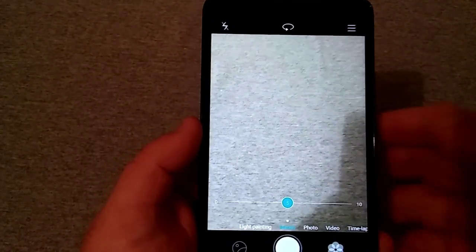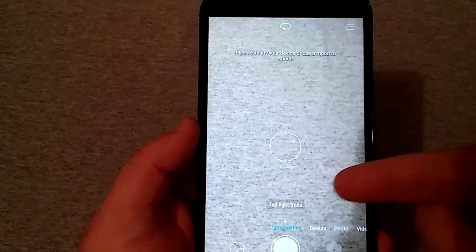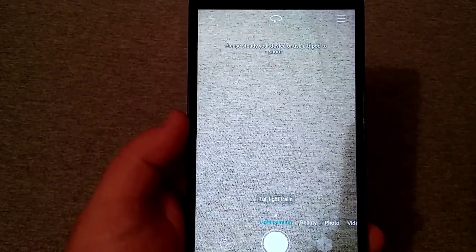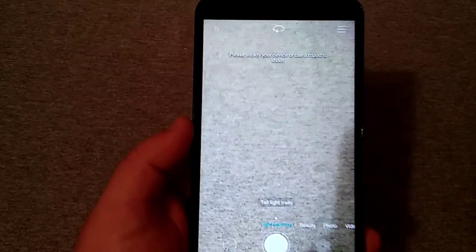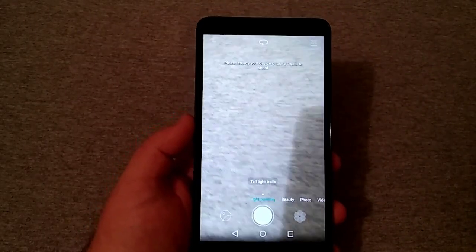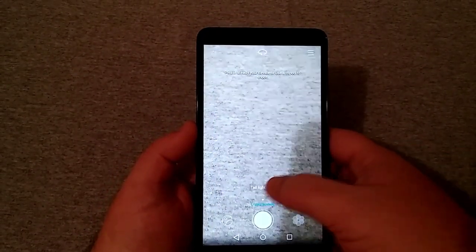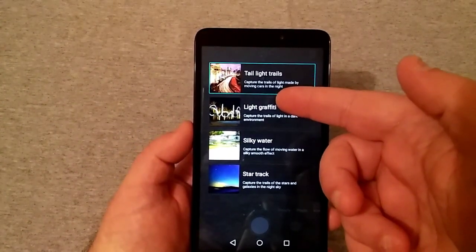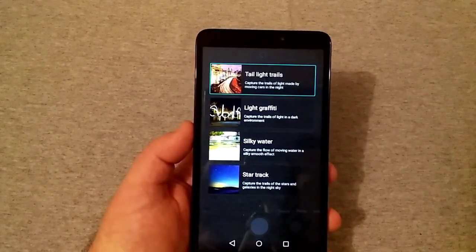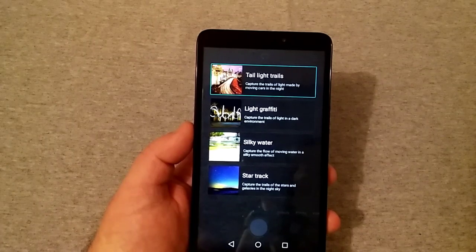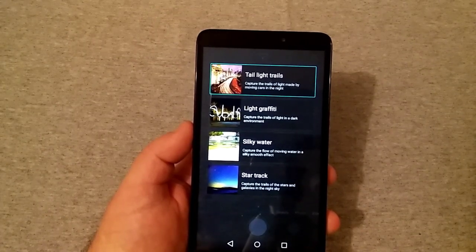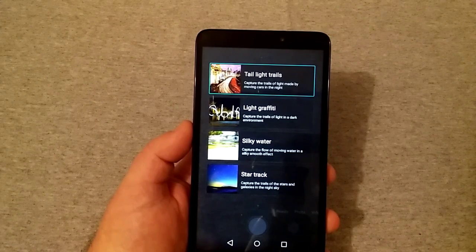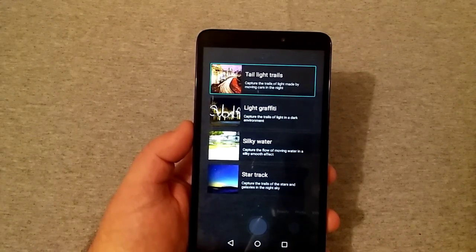And if you go left again you'll have light painting. I did have some pictures of this. This is really cool. The light trails capture the trails of light made by moving cars at night. I did try that one night and it was pretty awesome, but all it does is take a picture, so it's not like a video. It records like a video but it's really just a picture.